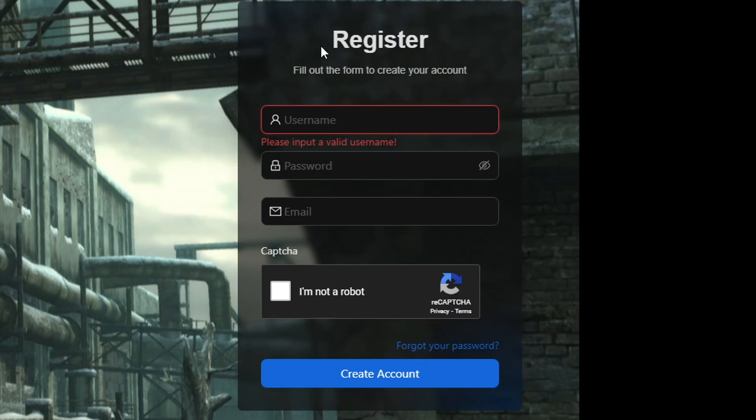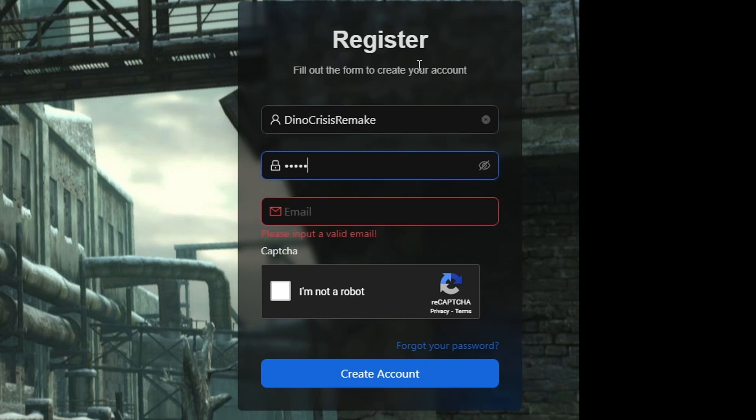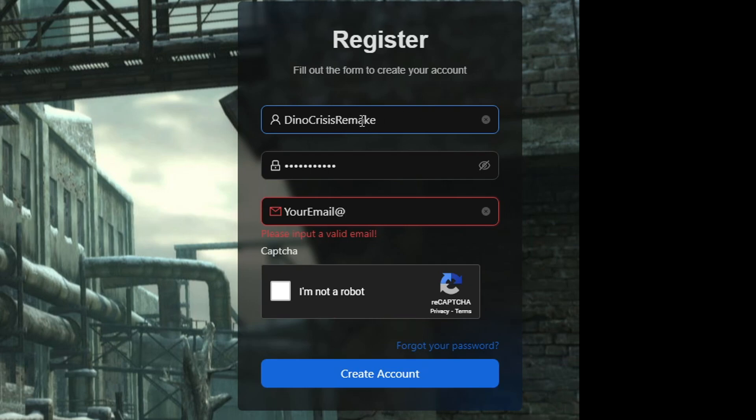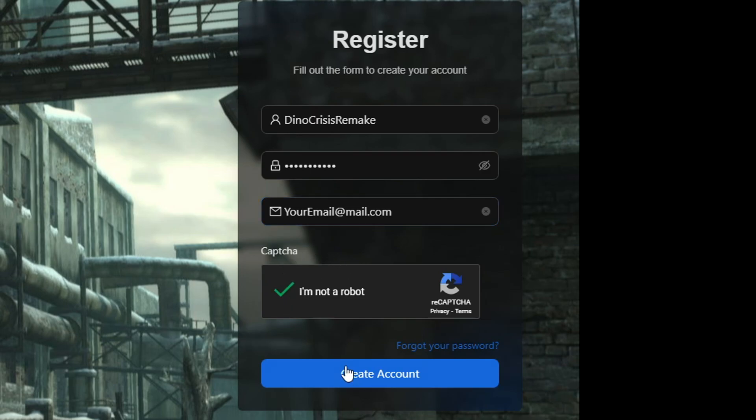Now you just need to fill out the form by selecting your username, select a password, and also your email address. But you don't have to confirm this email address by the way. You just need to remember your username and password so you can use that in game. Then just complete the captcha and click on create account.